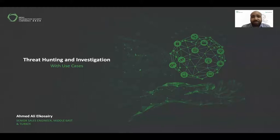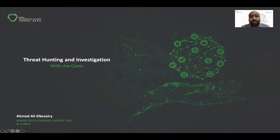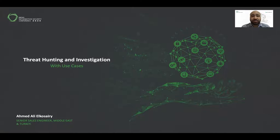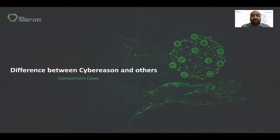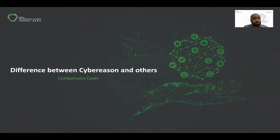Thanks Roberto for that amazing simulation. My name is Ahmed Kusiri — I was working as a malware and reverse engineer. In my part, I'll show you how we can do threat hunting in Cybereason and what differentiates us. The main objective of any EDR is to reduce mean time to detection and mean time to response, and this is vitally important.